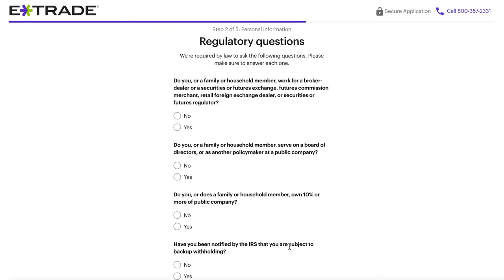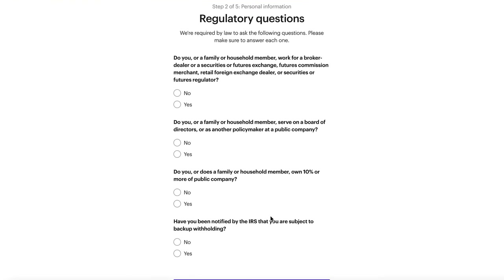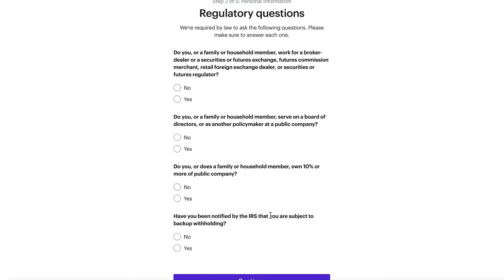Assuming that you've filled this out, go ahead and press continue. Then we arrive at the regulatory questions page, which are questions that every single brokerage is required to ask. I'll have the link to that government article in the description. It's basically to make sure that you don't have any insider trading information, that you aren't linked to a public company in some sketchy way, or doing anything unusual with your money because of certain connections. For this tutorial, we're going to select no on all of these and press continue.